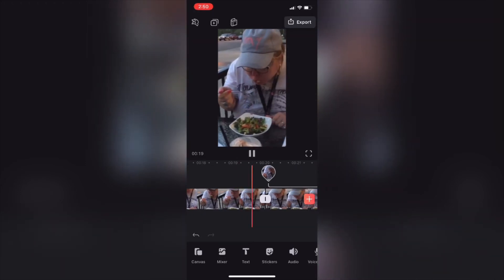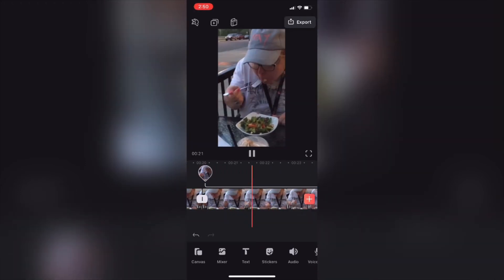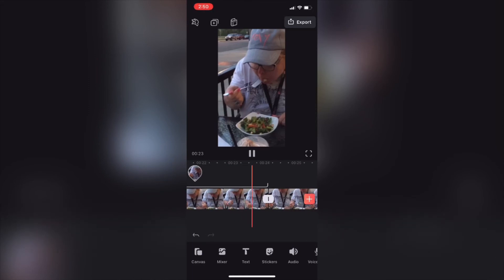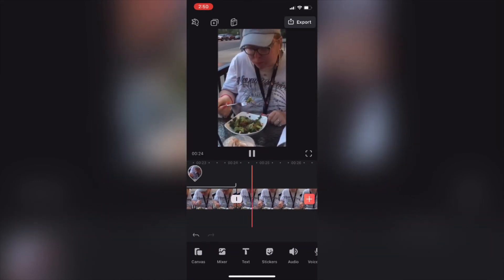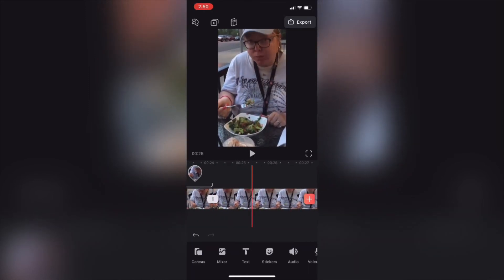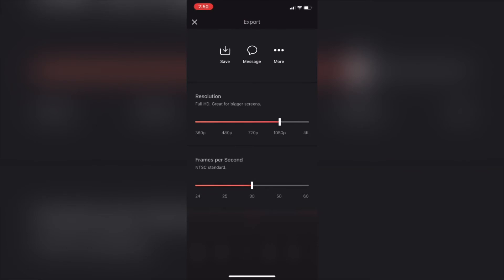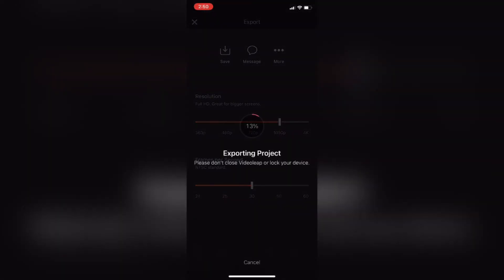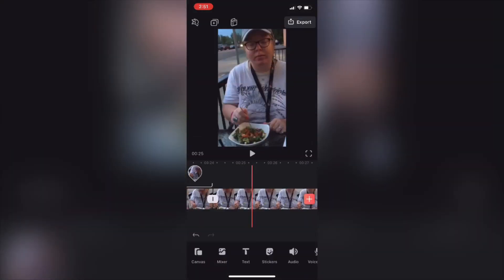Now I'll scrub back a bit and play it once more. The video freezes — you're seeing the photo and you don't see the person walk through the shot. Next, export your video to make the changes permanent. The export is done. Let's have a look at the final clip.